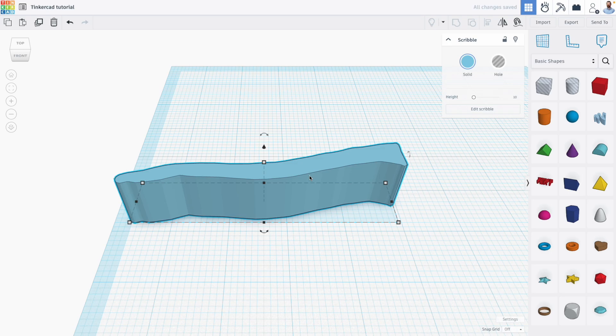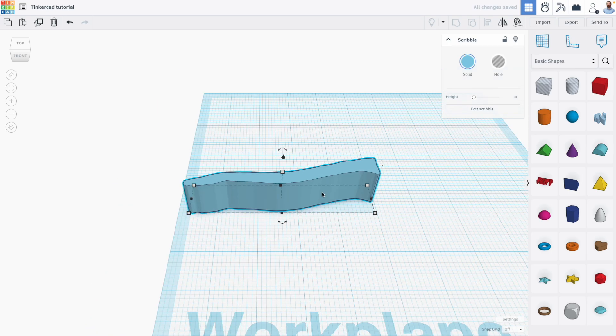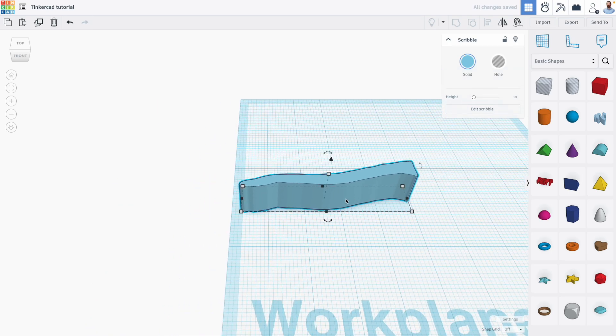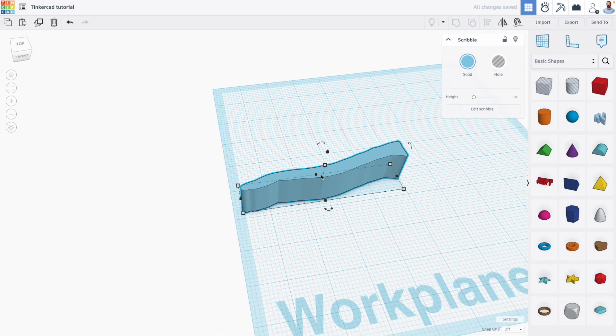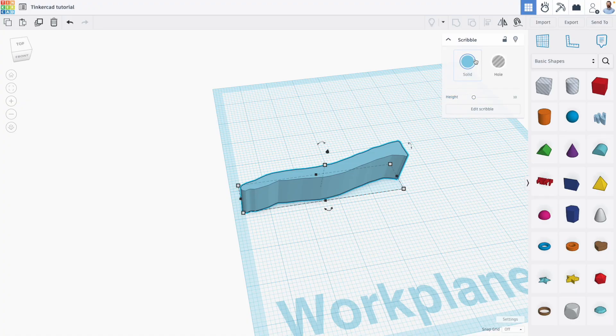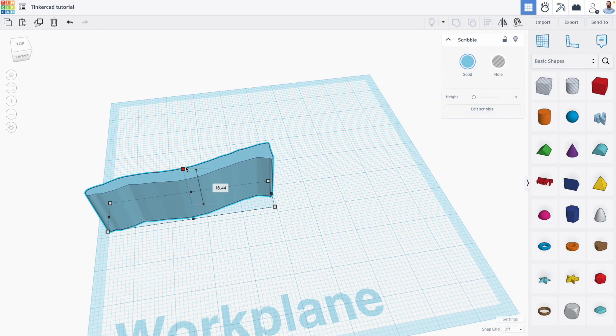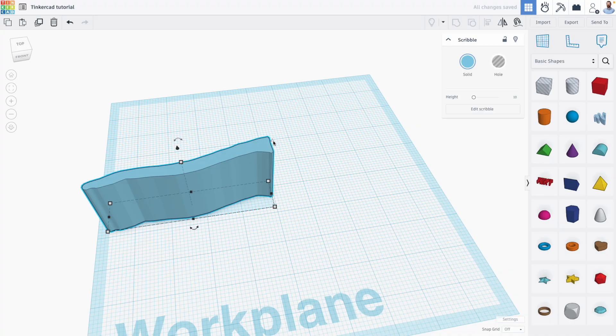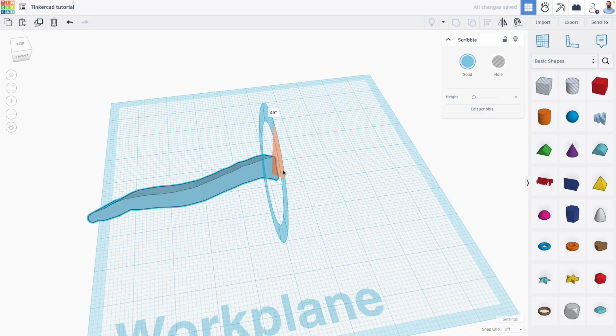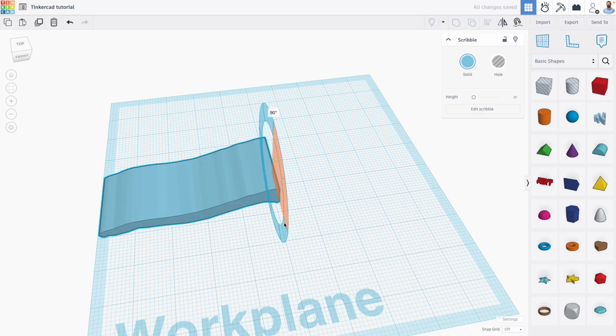So after creating that, we can go back to our 3D editor. And if you ever want to edit your scribble, you can always click the Edit Scribble button in your scribble shape parameters. I'm going to make this a little bit taller and rotate this 90 degrees.